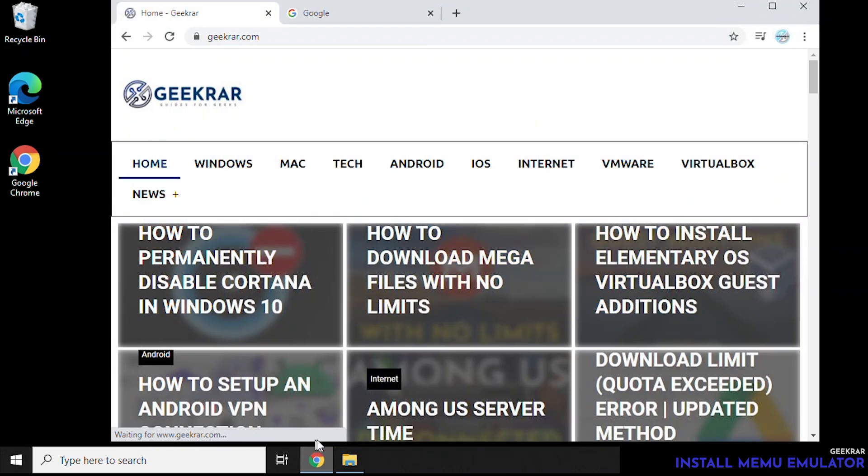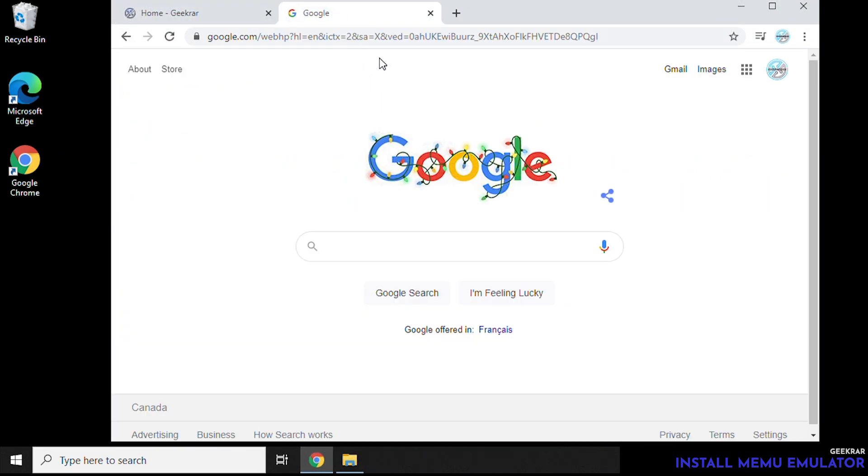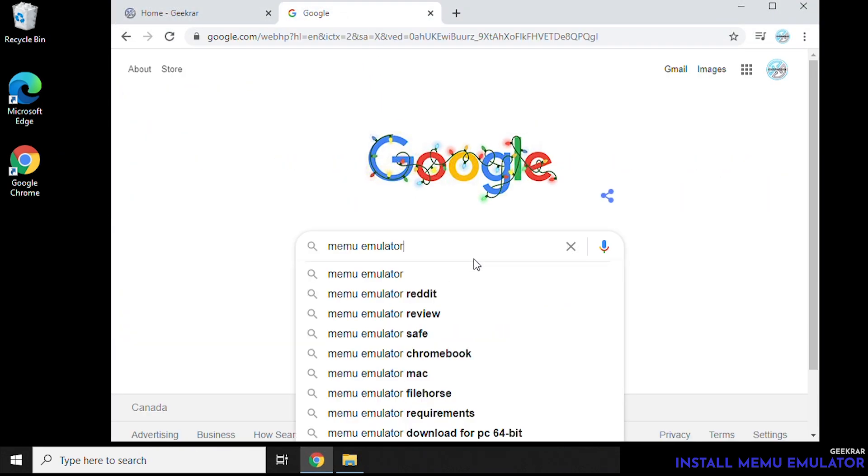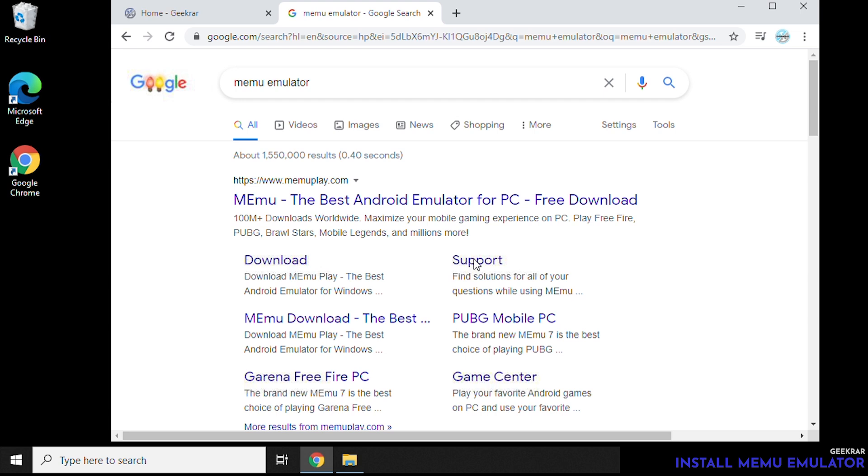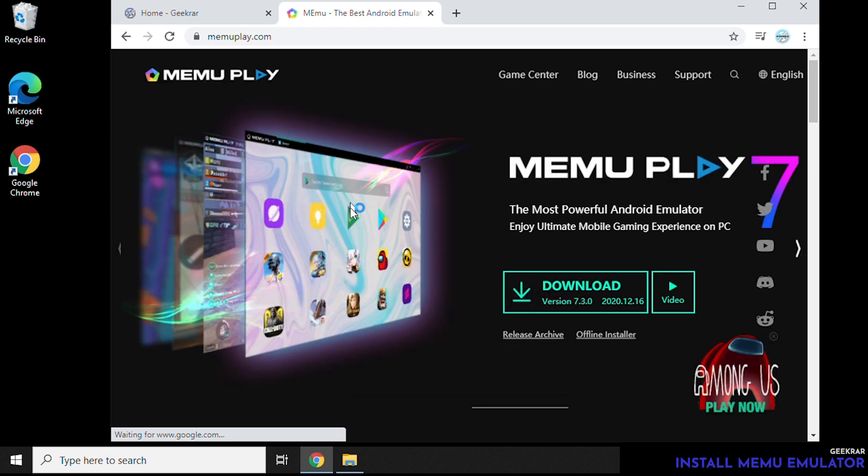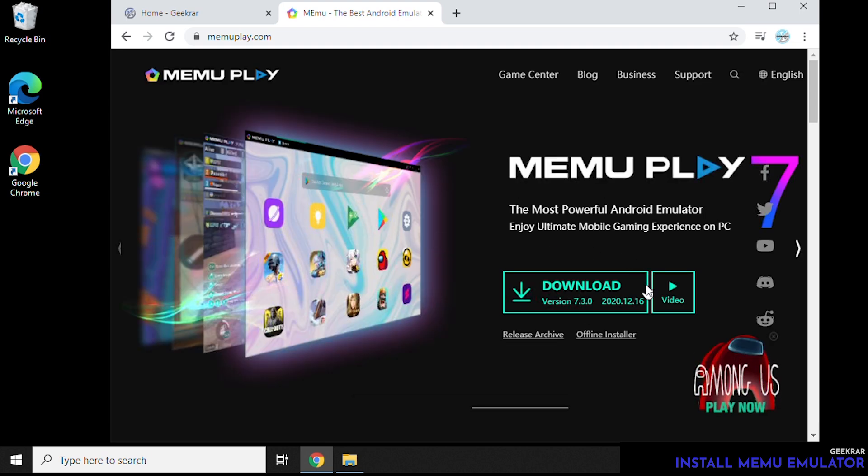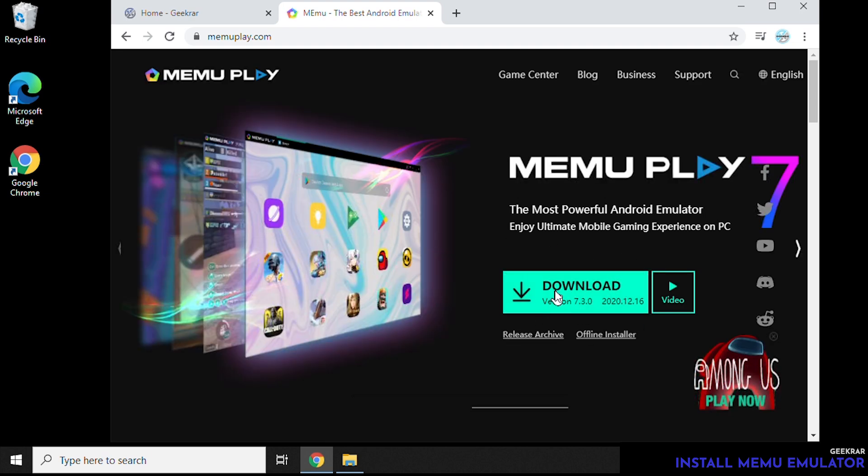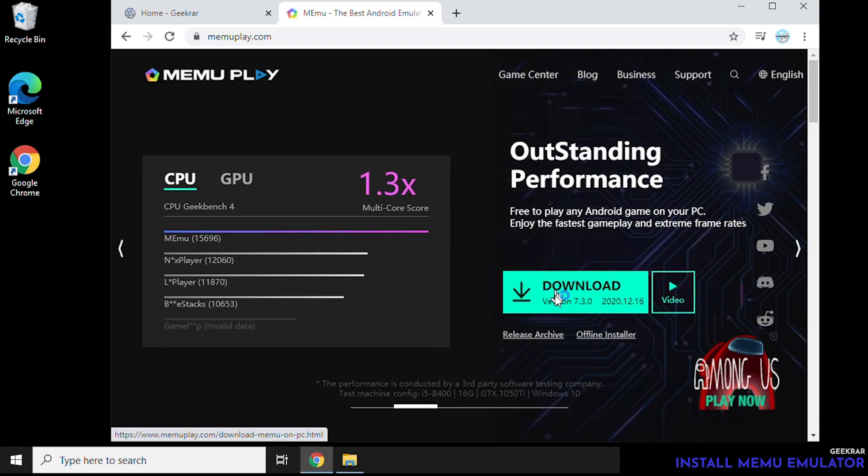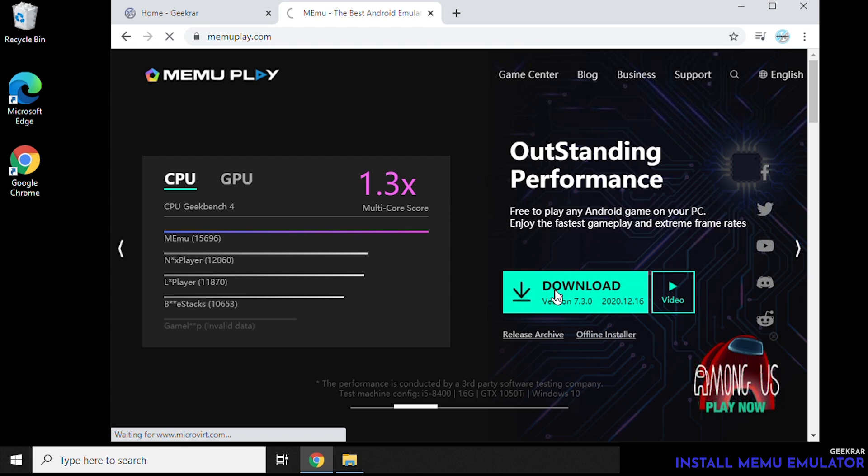Now the first thing we need to do is open up our browser, head over to Google and then just type in Mimu emulator. The official domain is mimuplay.com and we can click on that and then you see the download link here in green. Click on that and it'll download the executable file on your computer.